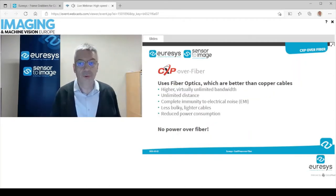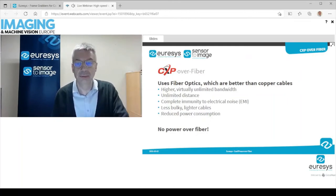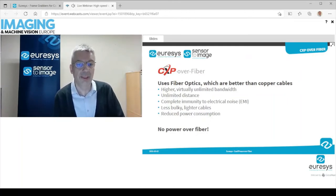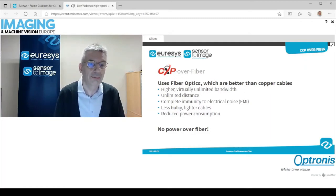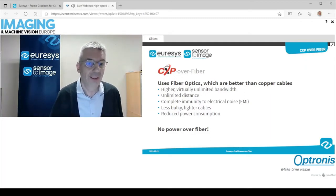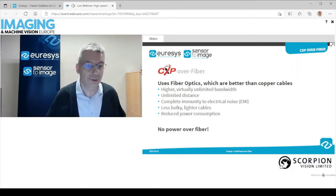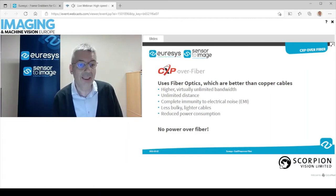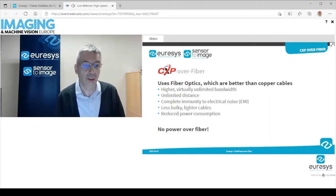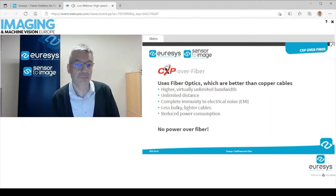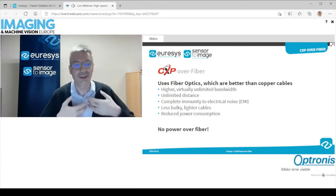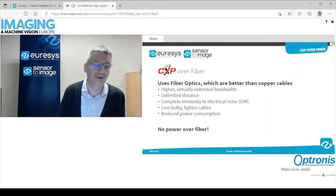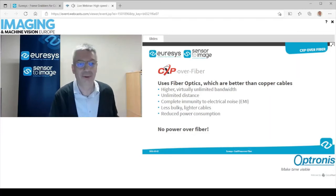What we want to do is move towards fiber optics, which for high-bandwidth applications are much better than copper cables. With fiber optics, we will have access to virtually unlimited bandwidth, unlimited distance — so practically much longer cables — with more bandwidth and less bulky, lighter cables. We will benefit from complete immunity to electrical noise and reduced power consumption. A drawback is that there's no power over fiber, so cameras will have to be powered separately.